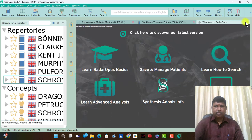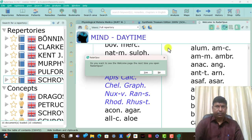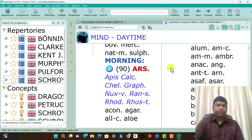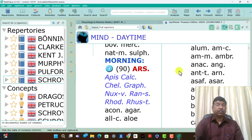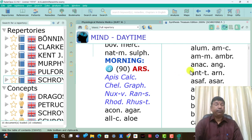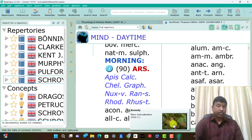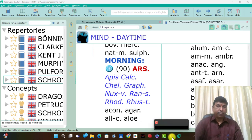This is today's video. Next I will explain the repertory section of the Synthesis repertory — all the functions and all the new features present. Thank you for watching.